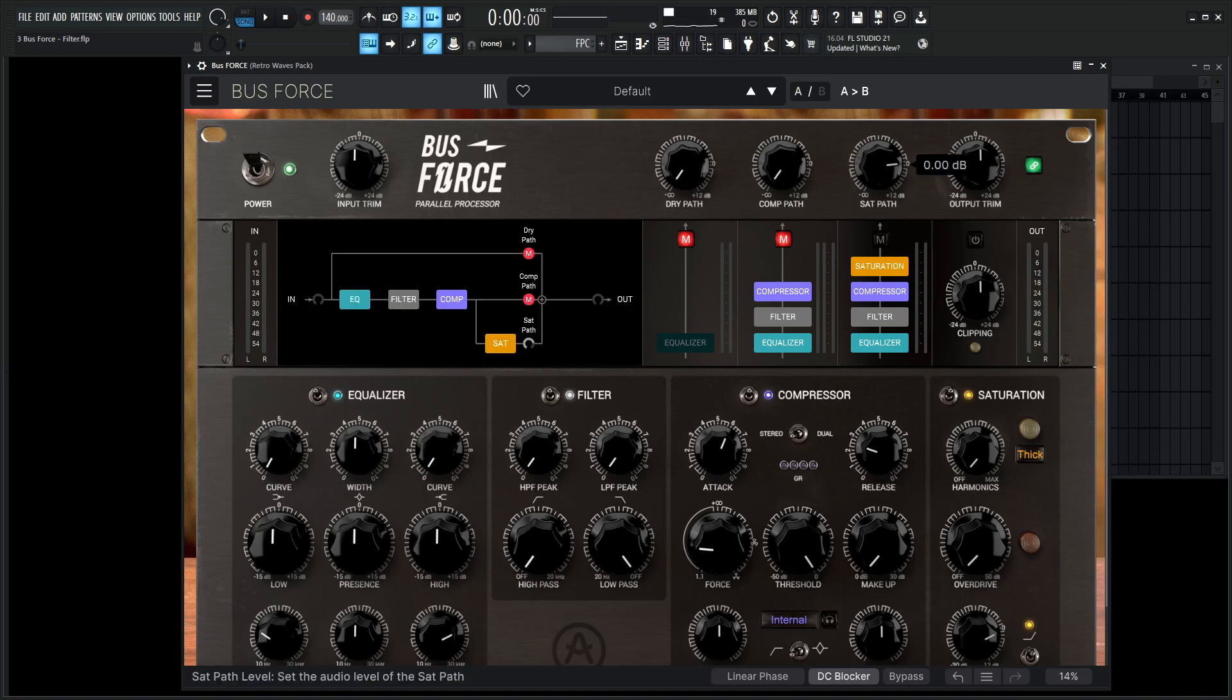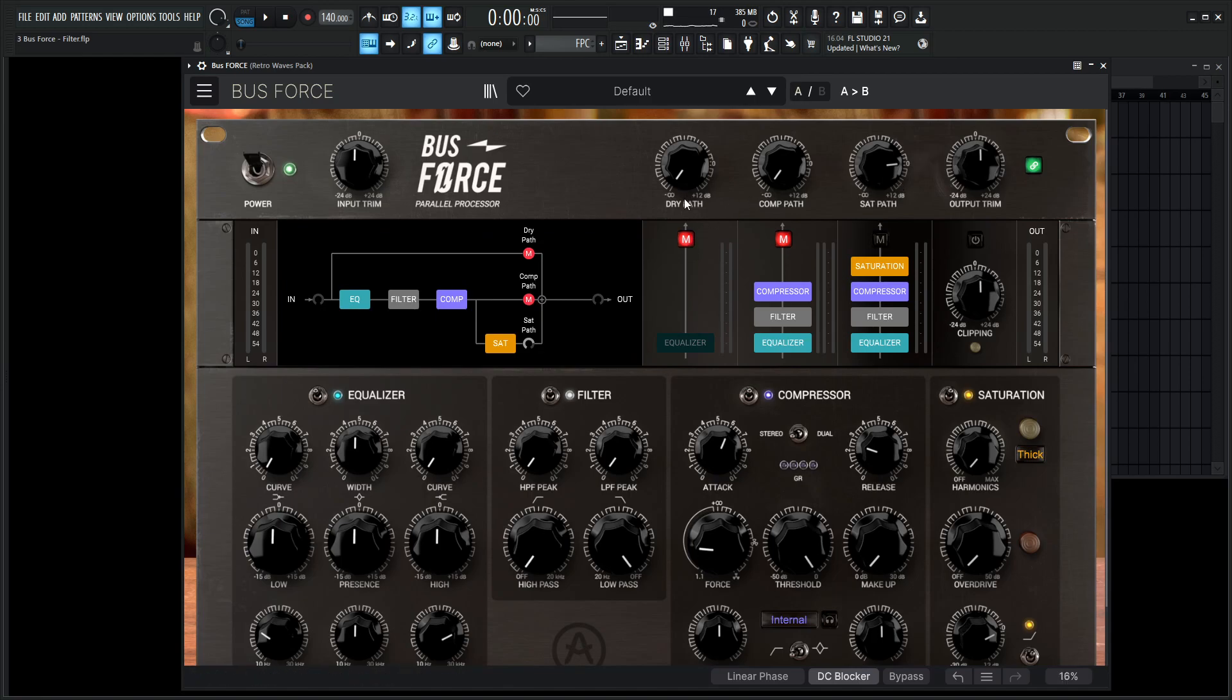So if we click on the sat path, we can see that this is the only one that's going through. The dry path and the comp path are muted, as we can see down over here in this diagram.